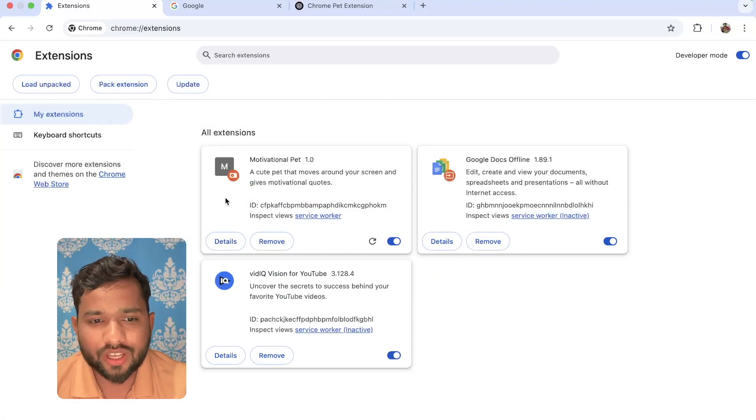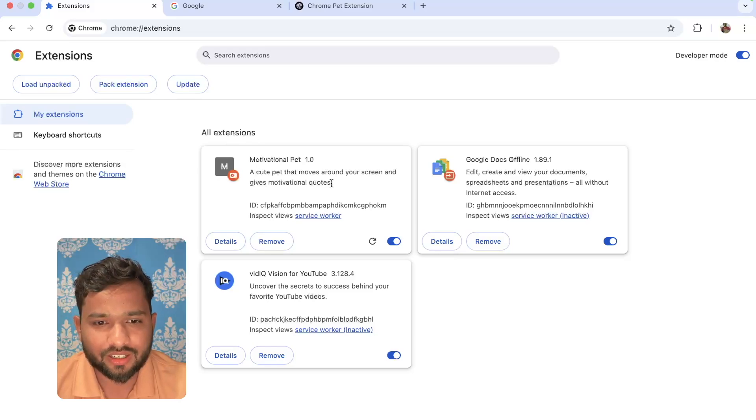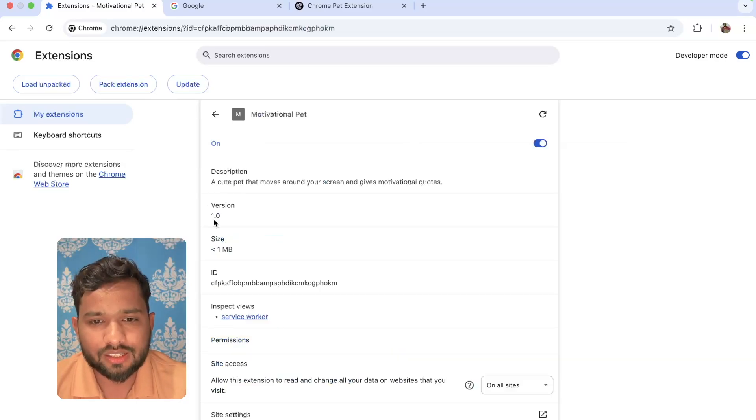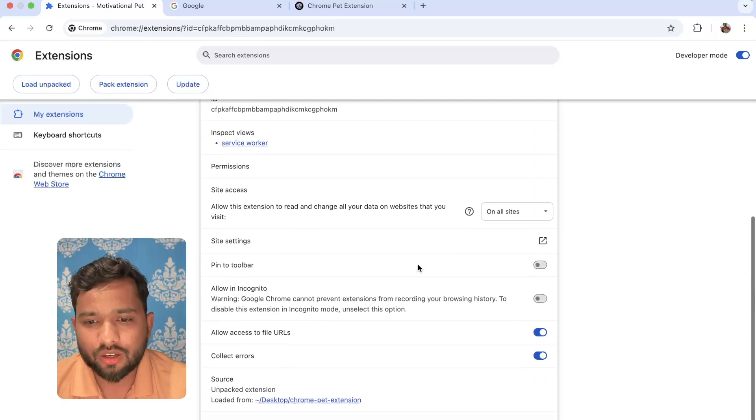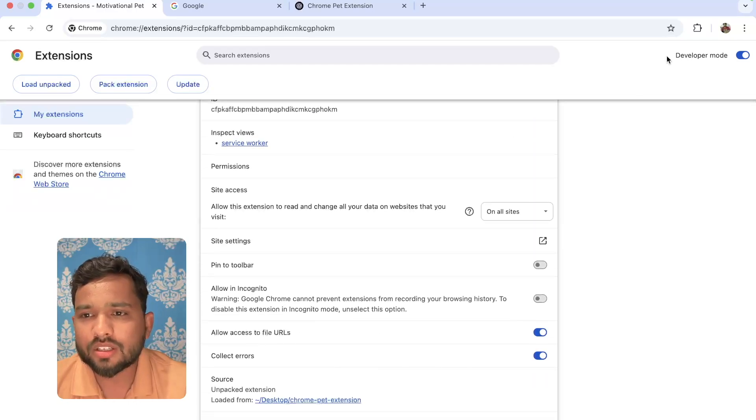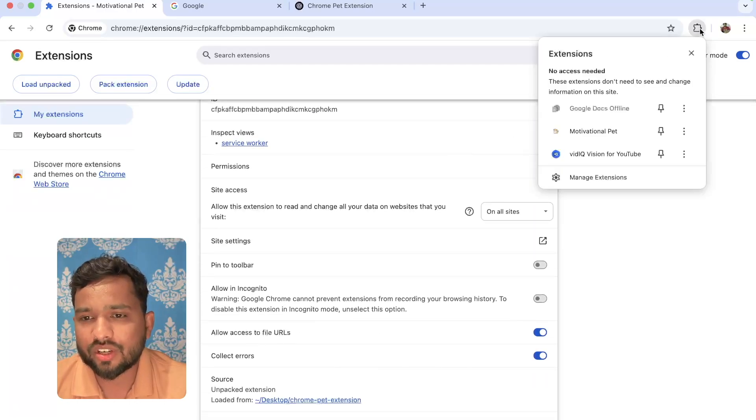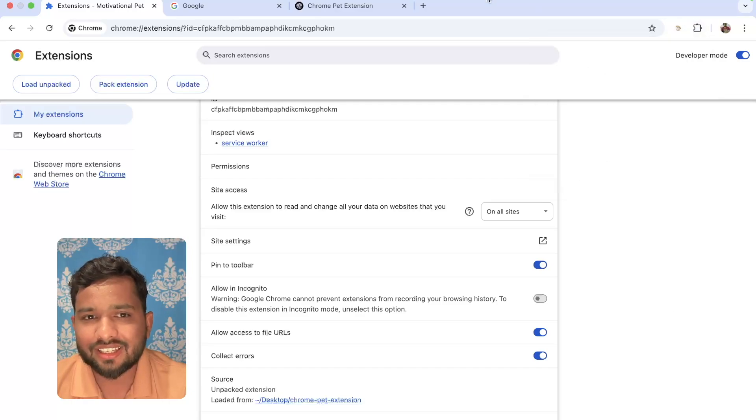And as you can see, this is done. Now what I'm going to do here, I'm going to click on details. As you can see, motivation pet. I'm going to click on that extension and just make it pin.